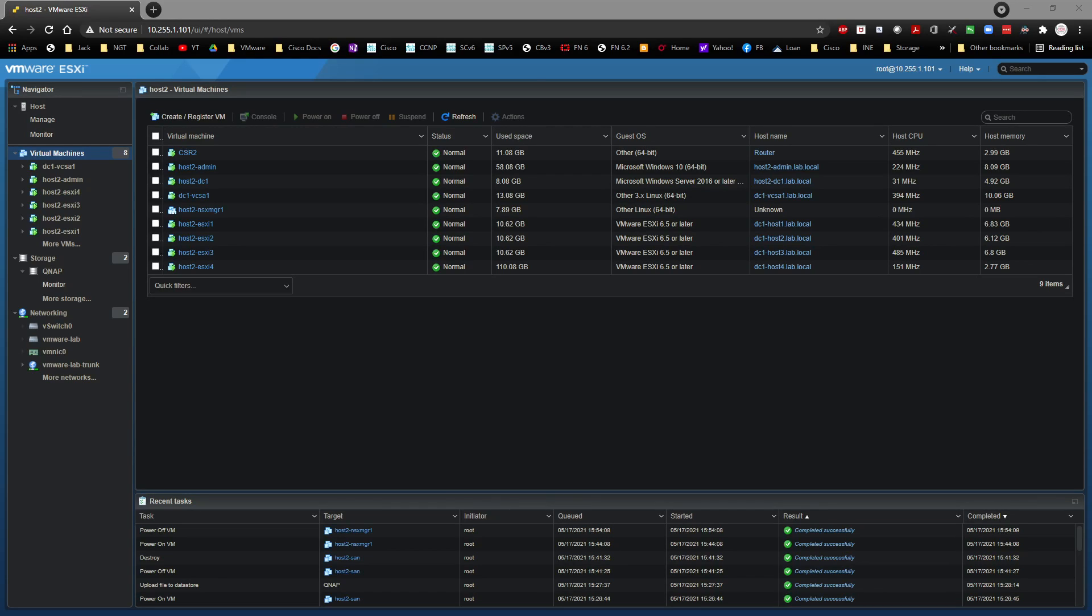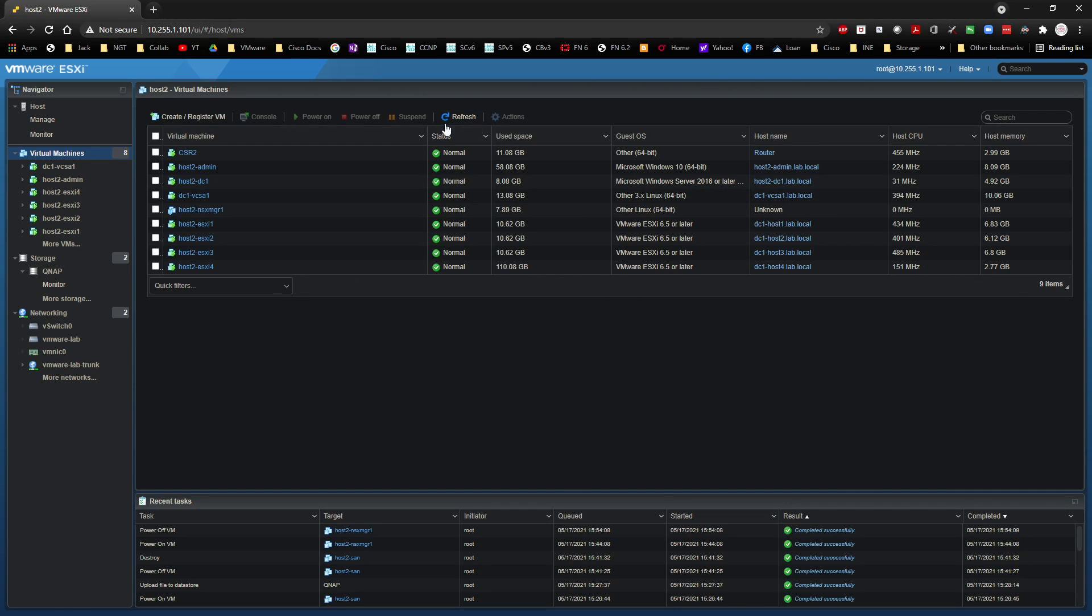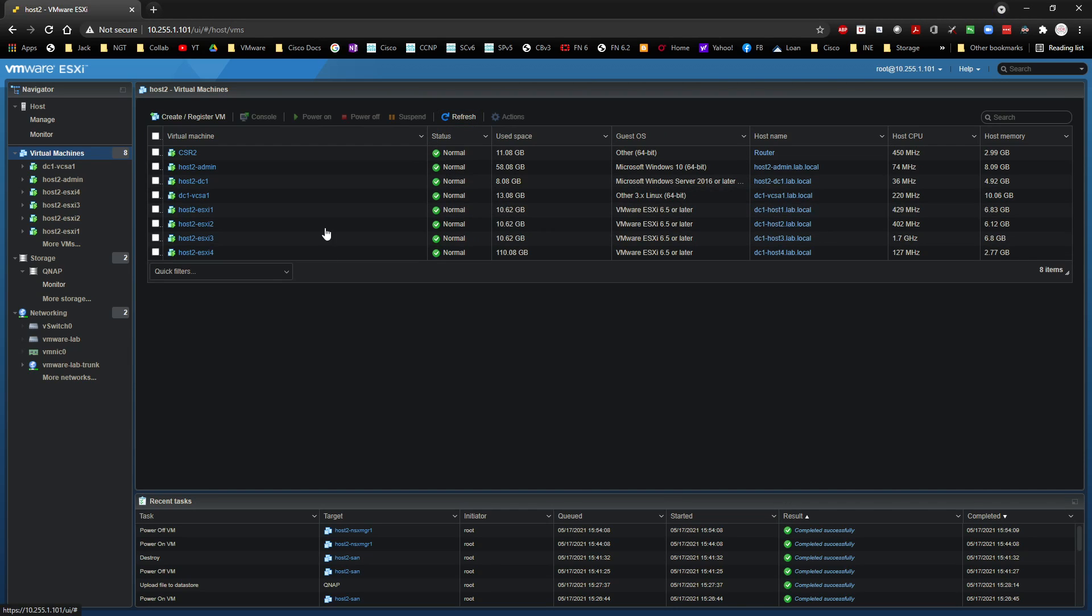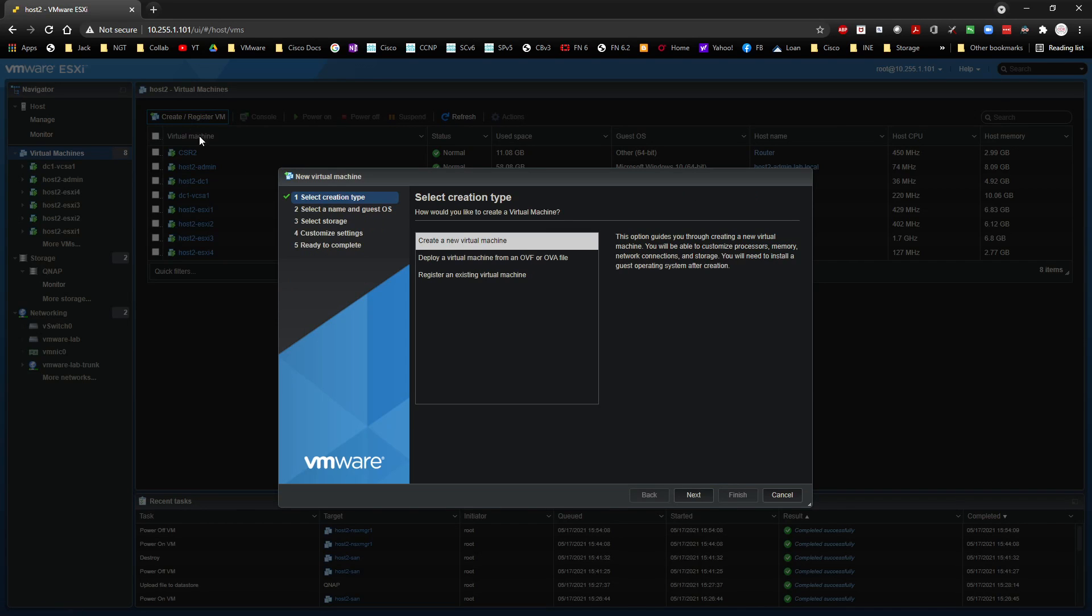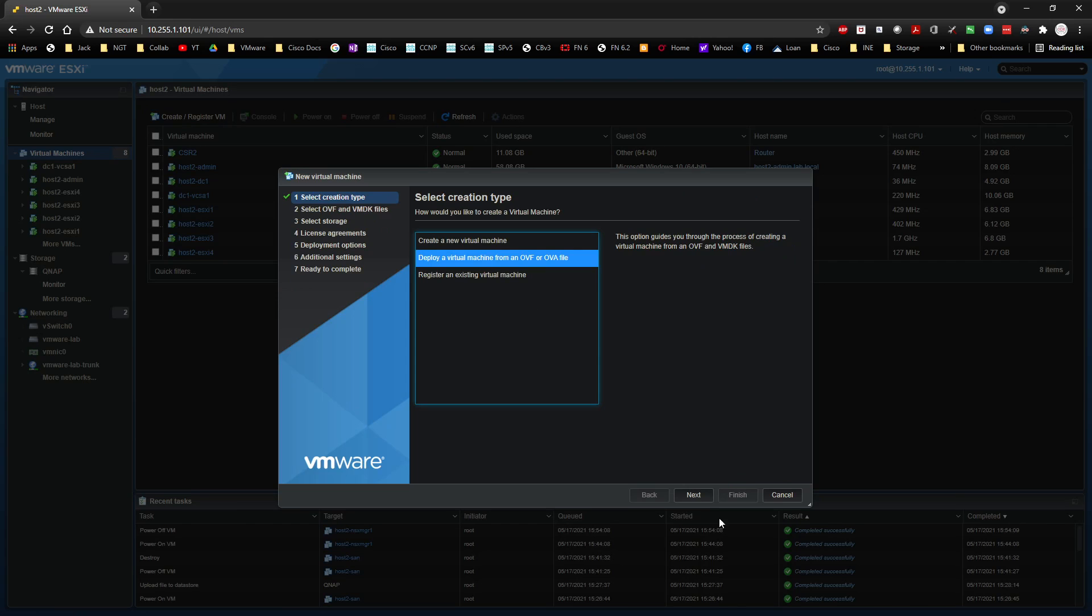The first thing we need to do in order to get our deployment online and ready to go is to actually deploy NSX Manager. Now, you might see the NSX Manager sitting right here, but I had to get rid of him. He was being a little bit of a pain. So I'm going to click on Create and Register VM. I'm going to deploy an OVA.